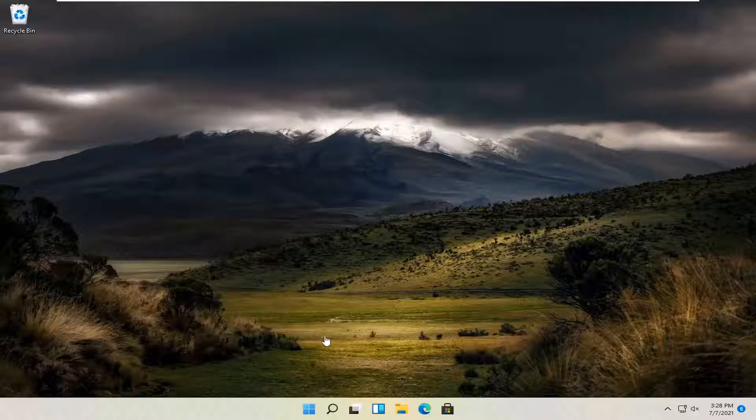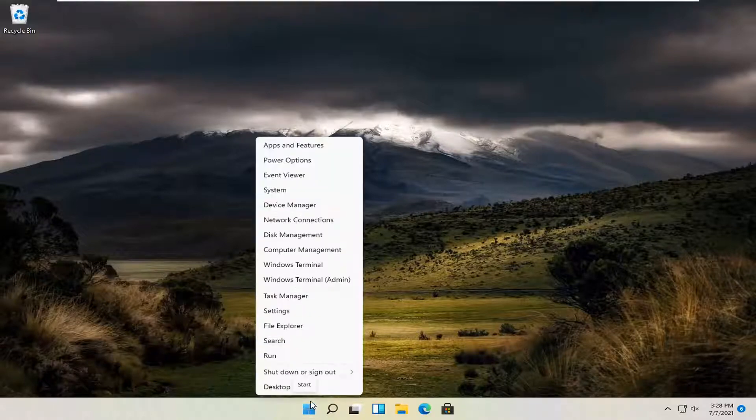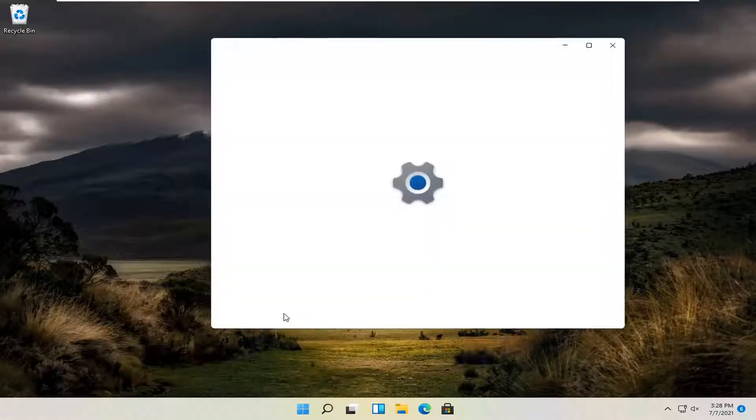So all you have to do is go ahead and right-click on the Windows Start button and select Settings.